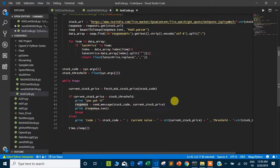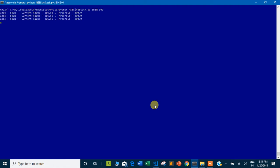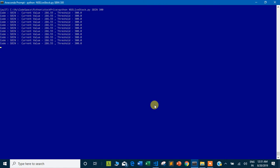Let me run the code. I'm calling NACLivestock.py with SBIN as the stock code and 300 as the threshold price. The current stock price for State Bank of India (SBIN) is around 280-something, which is less than 300, so it will stay in a loop and keep printing the current price and threshold value. You can see it is showing: code SBIN, current value 286.55, threshold 300. I'm making this video at night so the stock market is closed — please run this code during market hours.